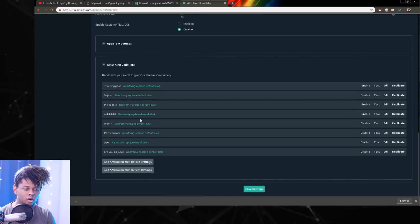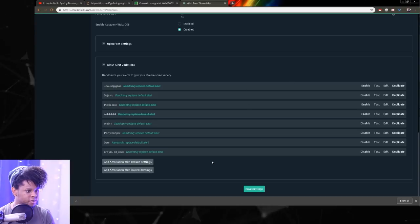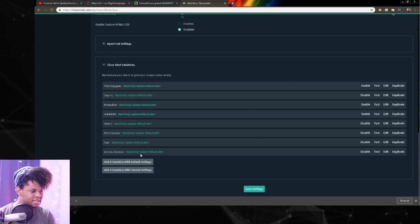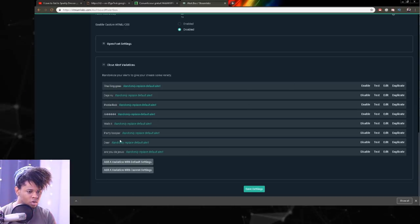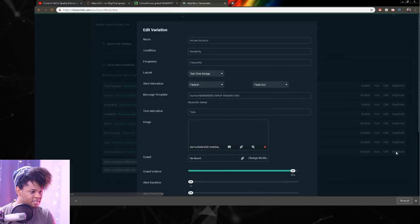And look, those are all of my alerts. And a bunch of them are disabled. OK, so I'm going to take one that I already have and I'm going to duplicate it.